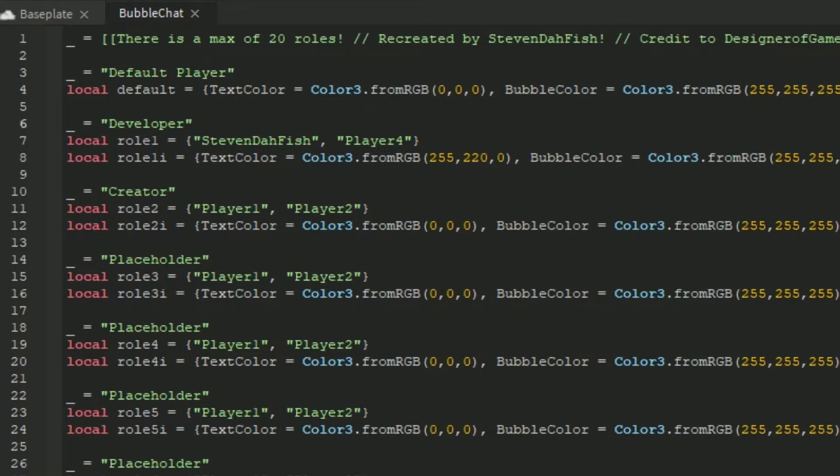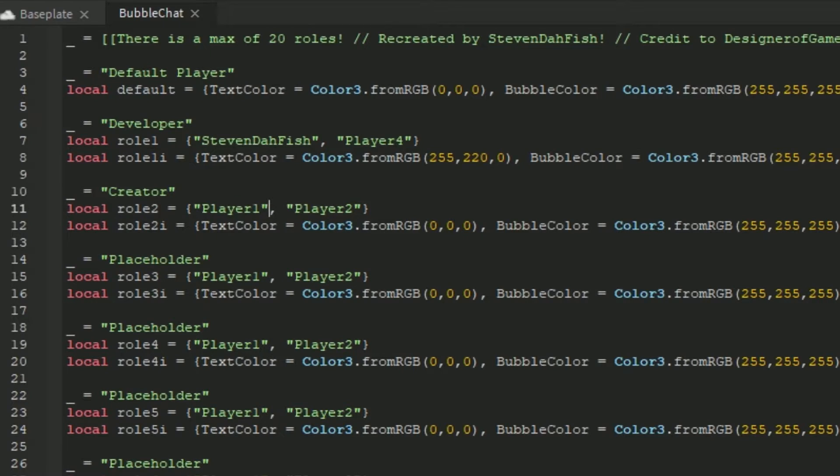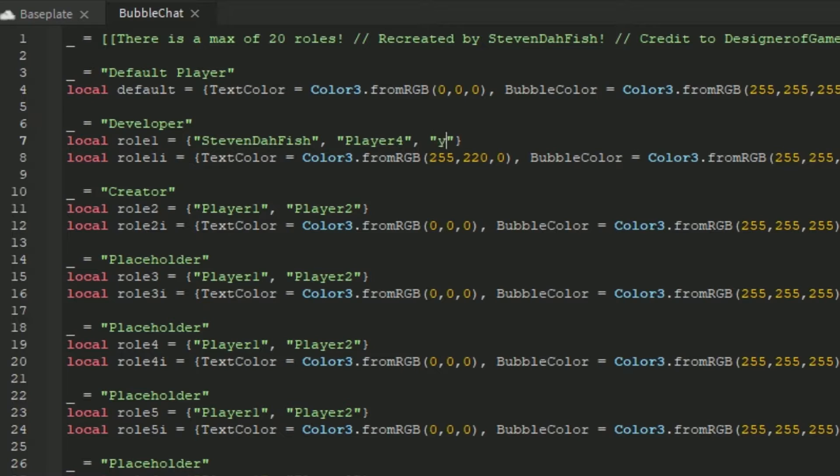And for special things like developer, creators, or anything else you want to add, then you can just configure it here. So for example, here's developer, you can put your name here. If you want to add more, you can add a comma, add this, and then you put your name here, it doesn't matter.